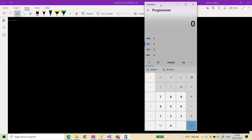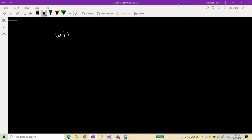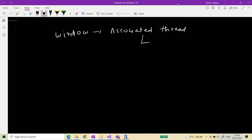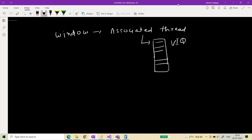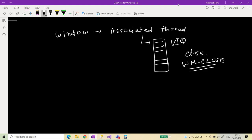This calculator window has a thread associated with it. We need to find the handle of that particular thread so we can send a message to it. As we learned in the previous video, every window has an associated thread, and that thread has a virtualized input queue. When a message appears in that queue — for example, WM_CLOSE when you want to close the window — the associated thread processes that message.